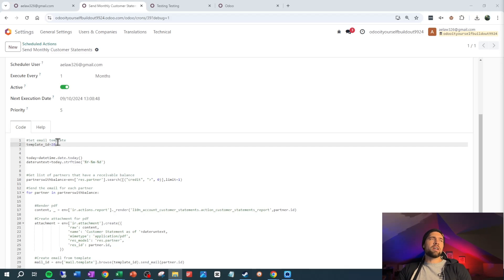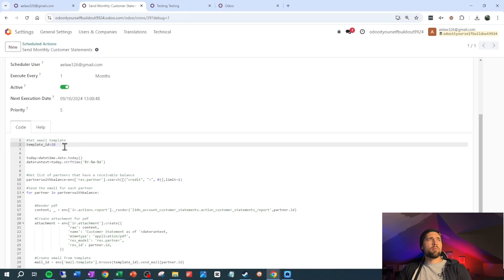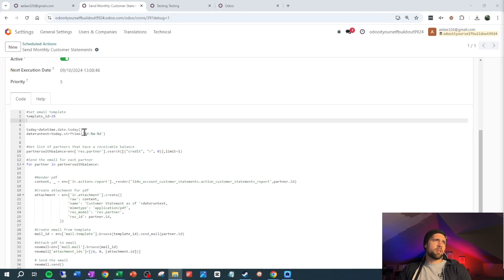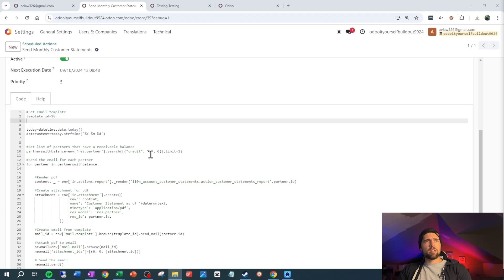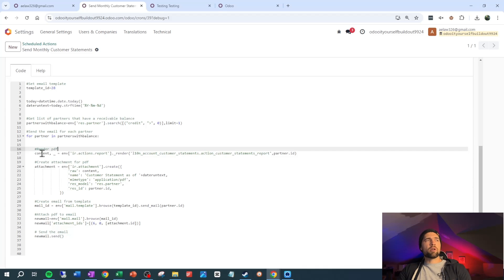What we're doing first is setting the ID of the template that we're sending the email based on. We grab the ID from right here and plug it in right here. The next thing we want to set is today's date so that we can set up our name properly. After that, we get any contacts that have a balance — credit is greater than zero on our res.partner table — and I'm limiting it to one for testing purposes. You'll want to clear that out when you're ready to run it properly. Then for each of those contacts we render our report, create an attachment from that render, create an email, attach the attachment to it, and send it out.